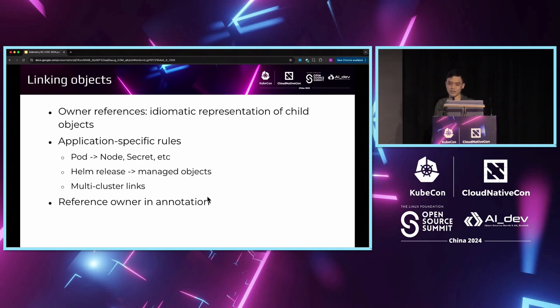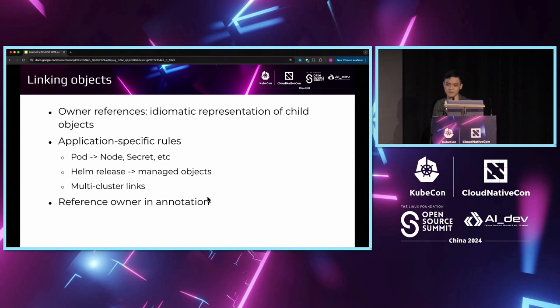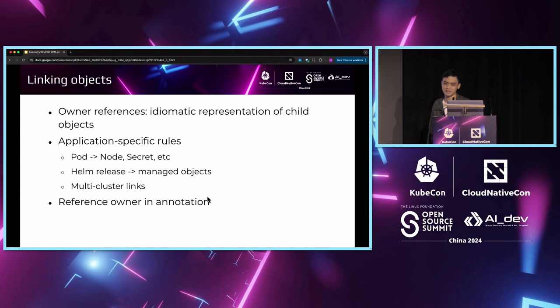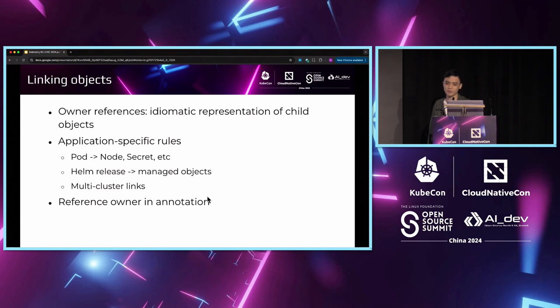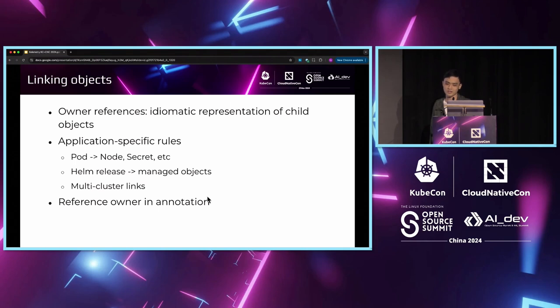These are all ad hoc features that we cannot enumerate exhaustively because this depends on how other controllers interpret these objects. Currently, Calimetry supports linking these objects by referencing the cluster kind and name of the related object in a custom annotation written by the user. In the future, we will also support an expression-based linking rule API so that Calimetry can infer these connections based on the domain knowledge from the user.